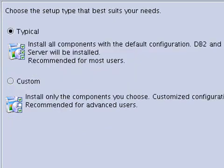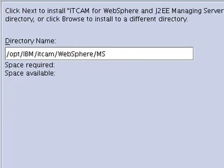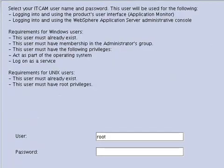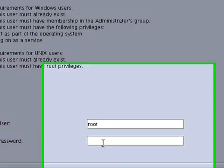We are going to accept the default directory for all the components. It makes things easier. Here is where we select our ITCAM username and password. This is for the managing server or also known as the application monitoring user interface. We need to use an existing Linux account that has root privileges. We will just use root. It makes things easier.